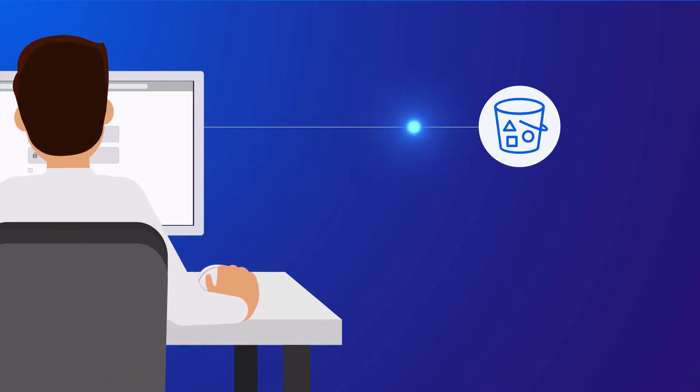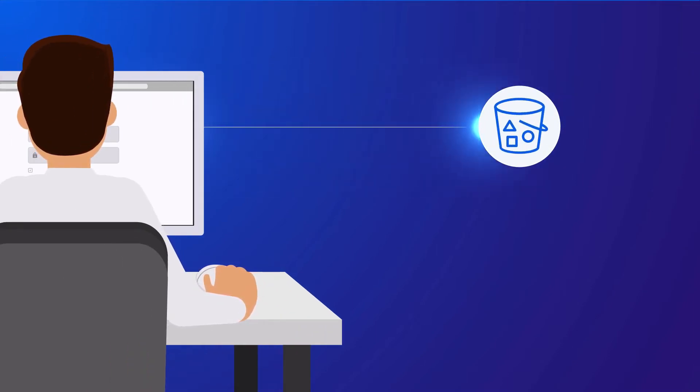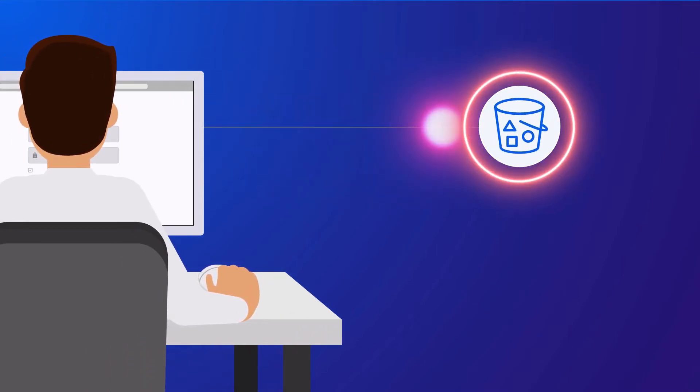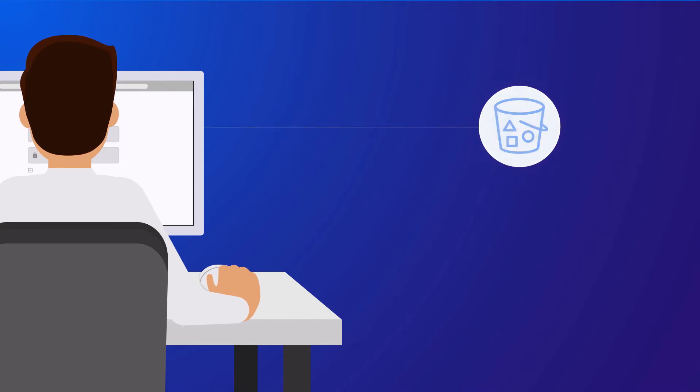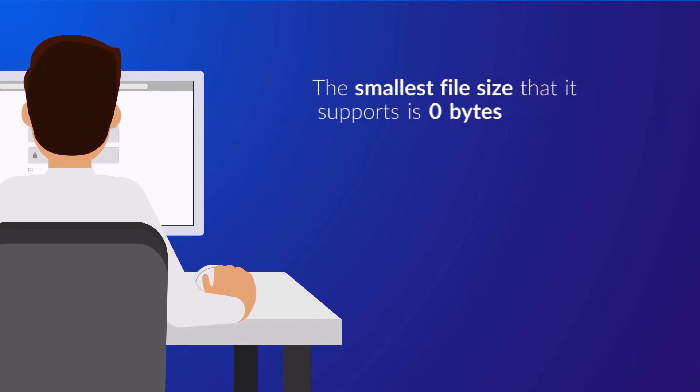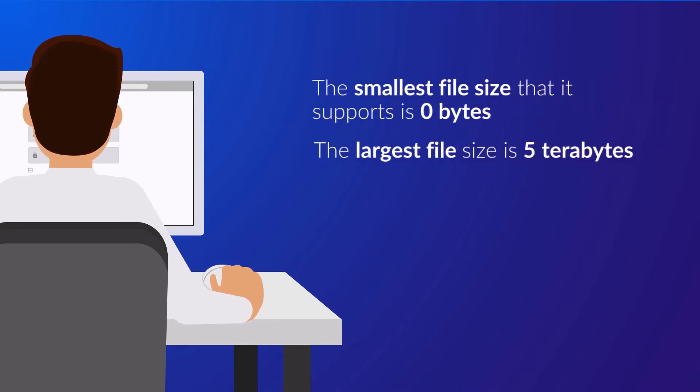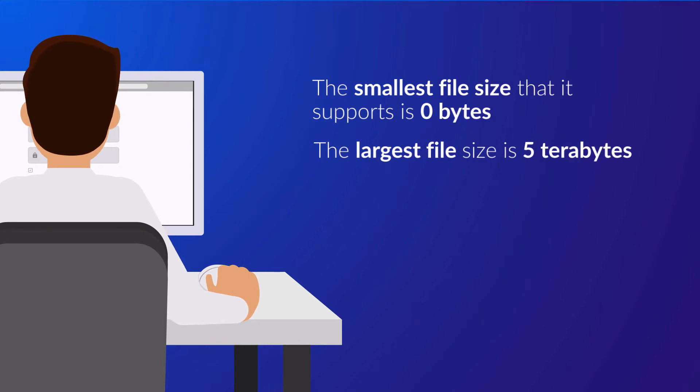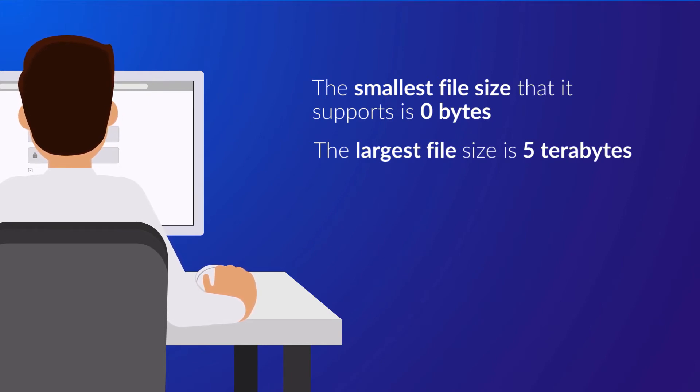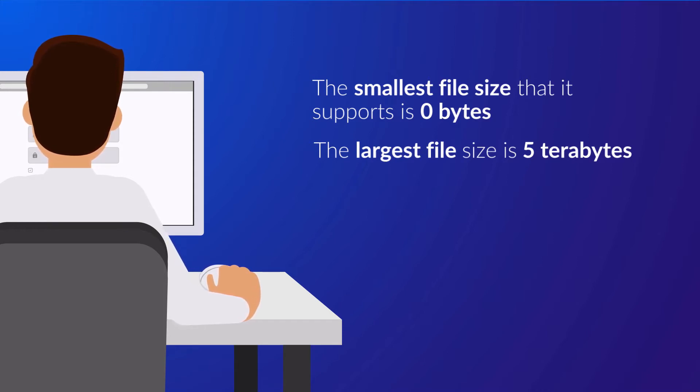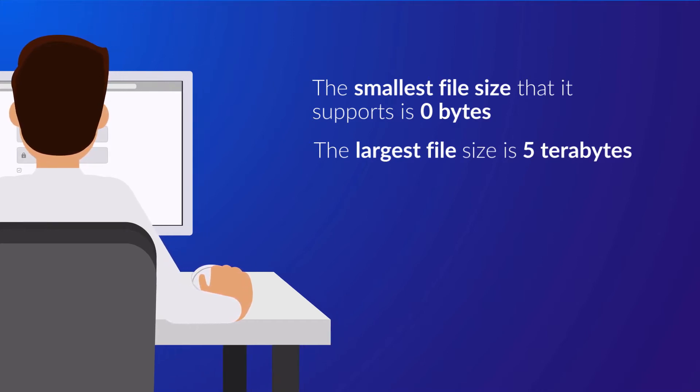There are, however, limitations on the individual size of a single file that it can support. The smallest file size that it supports is 0 bytes and the largest file size is 5 terabytes. Although there is this size limitation on a maximum file size, it's one that many of us will not perceive as an ongoing inhibitor in the majority of use cases.